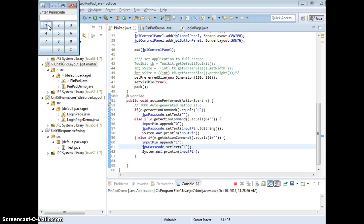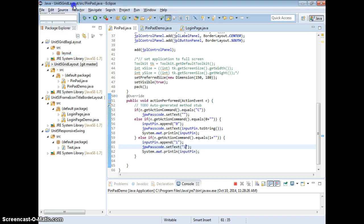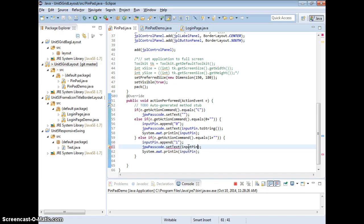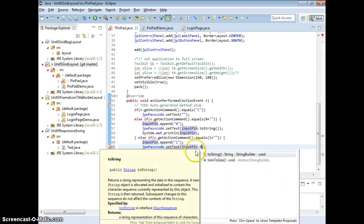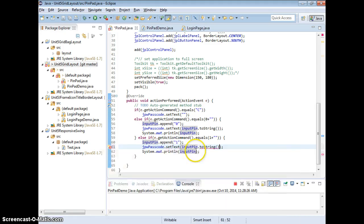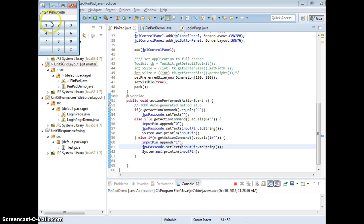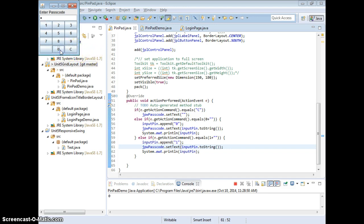So one. It's supposed to set to input pin, right? Dot to string because this is the string buffer, right? So let's test with that one. Get action command doesn't know. One. Zero. Zero works. Clear works.